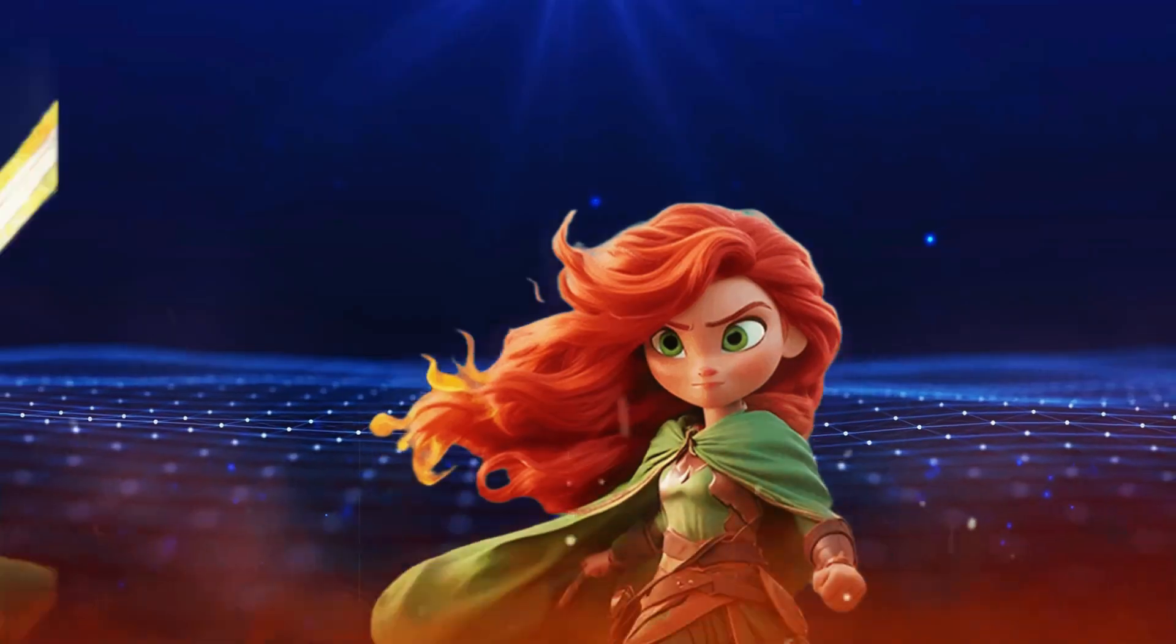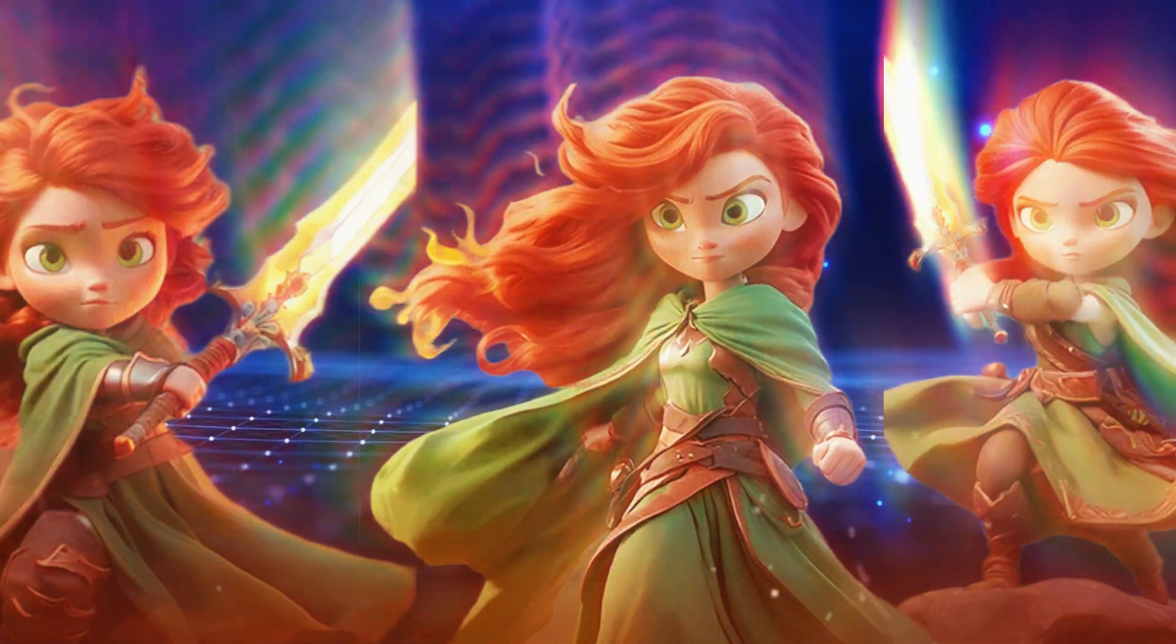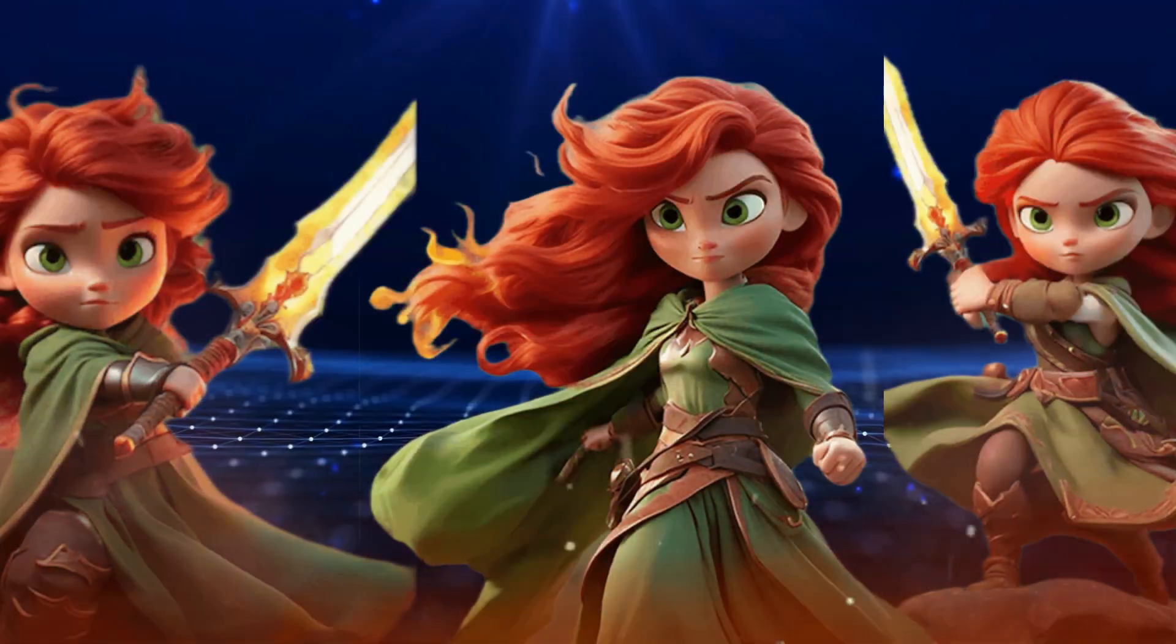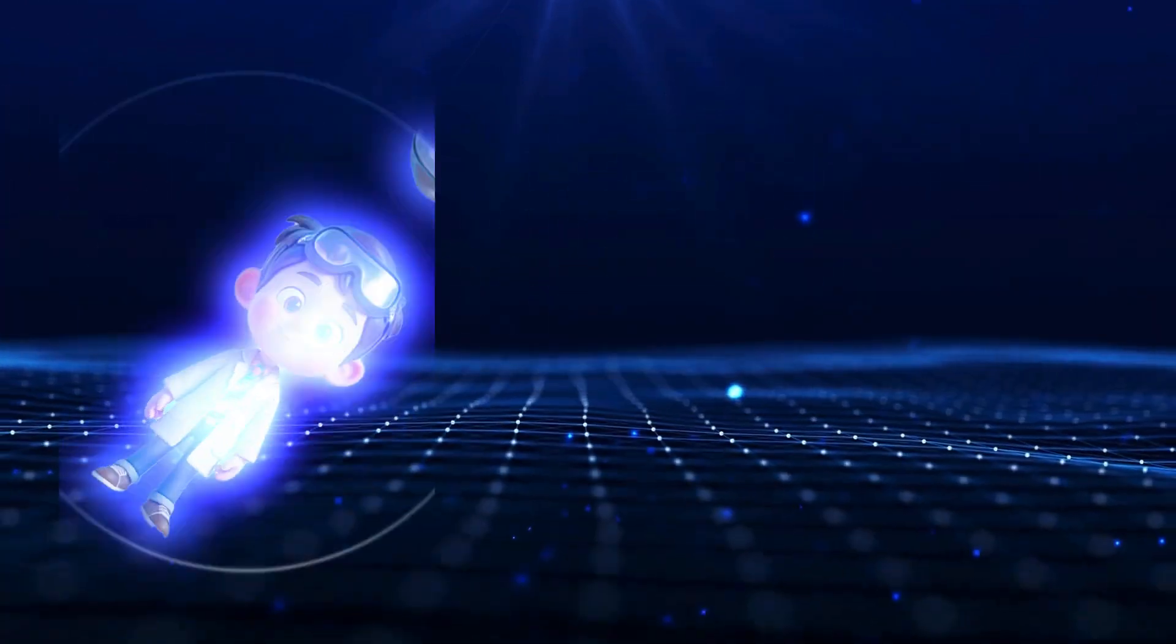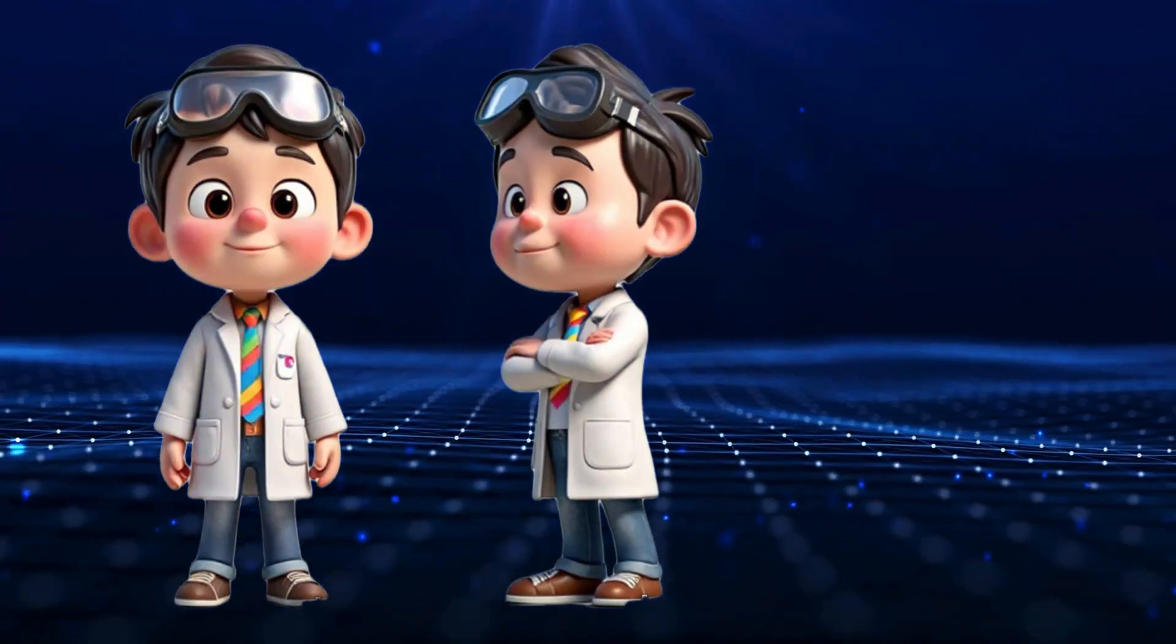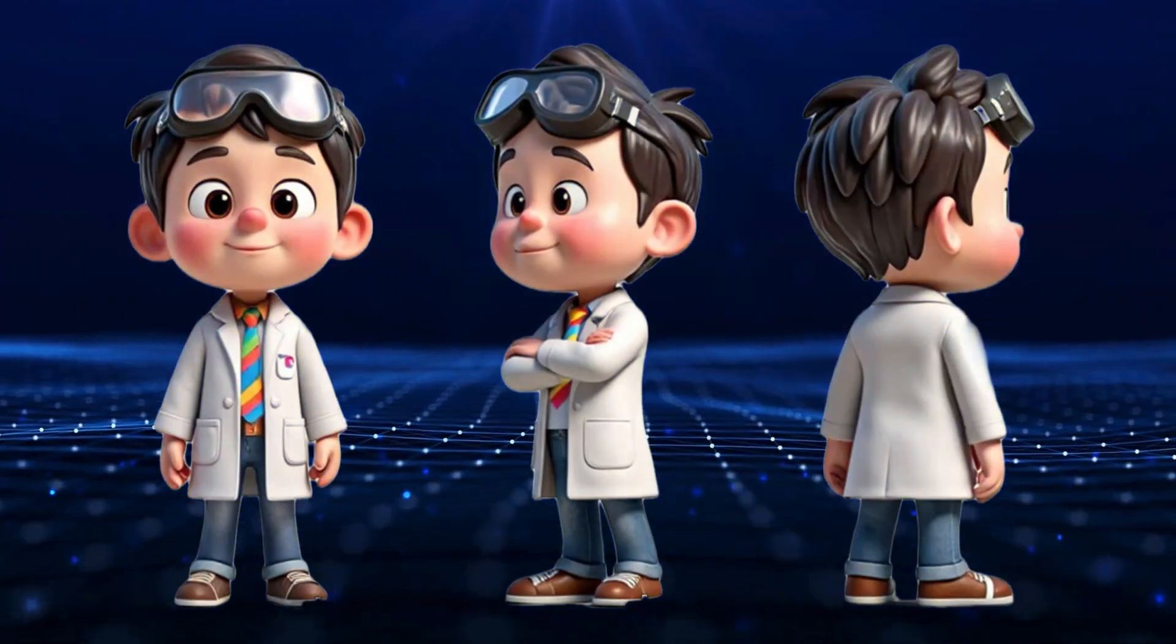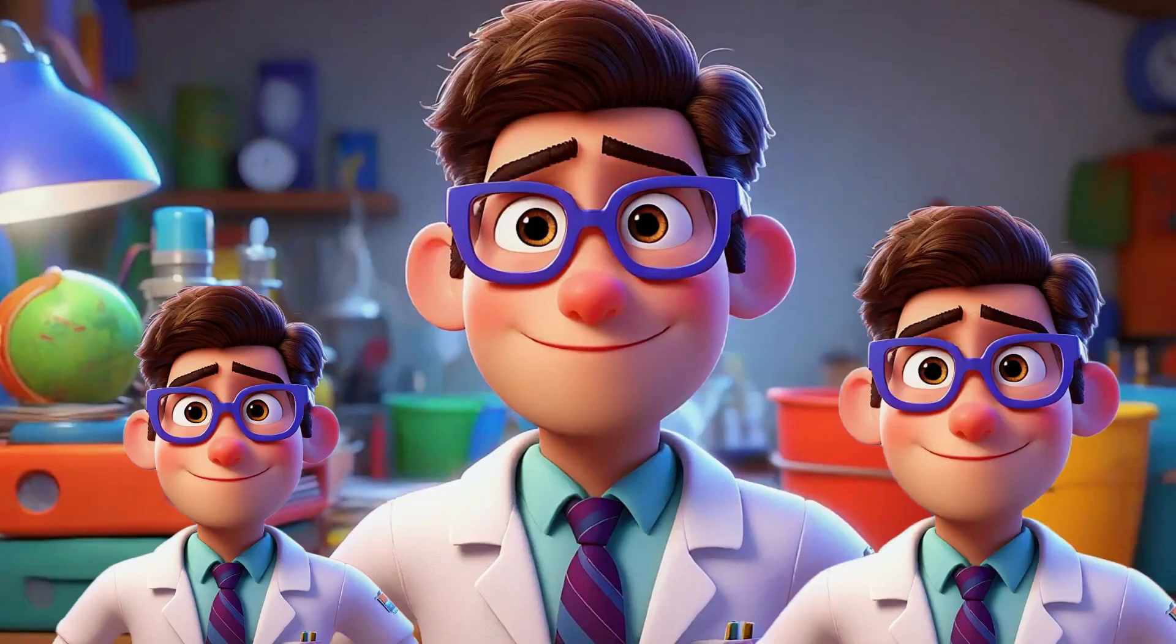Are you struggling to maintain consistent character designs across multiple scenes or animations? Whether you're creating an animated series, game characters, or brand mascots, character consistency is key.